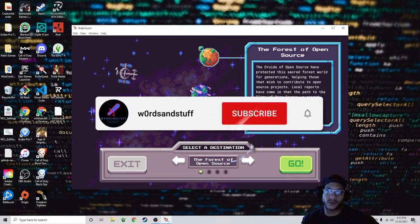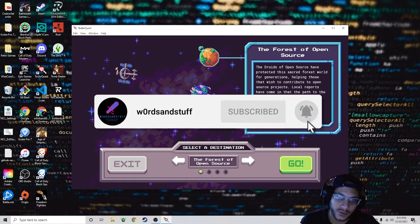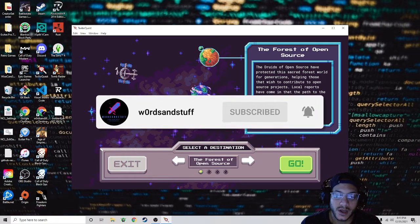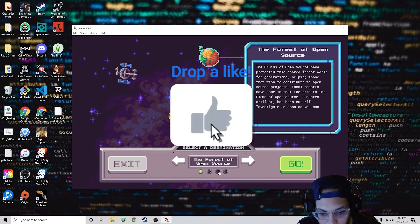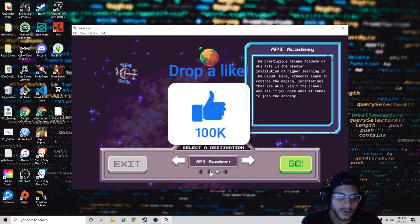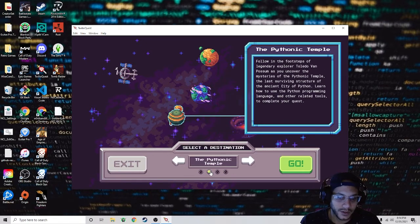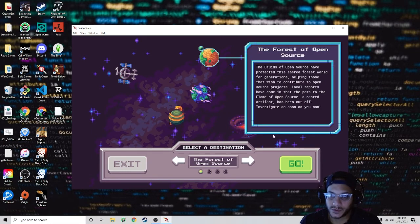Hello everyone. Today we're going to continue our adventures in TwilioQuest. We were able to complete API Academy, we completed the Pythonic Temple, and today we're going to do the Forest of Open Source.